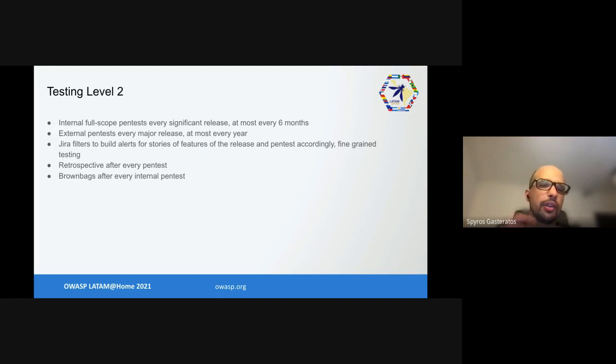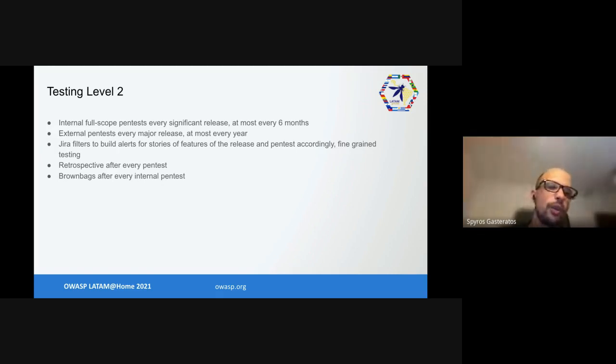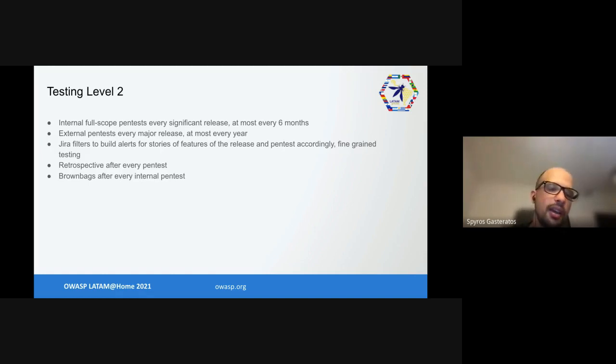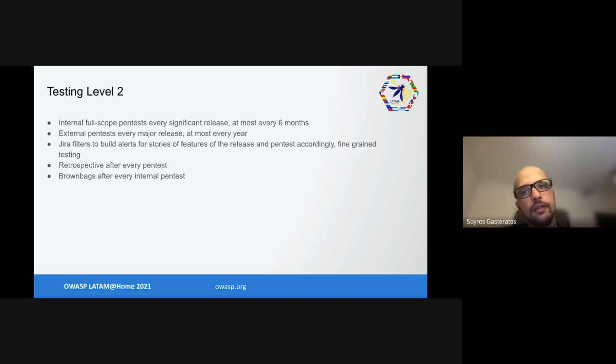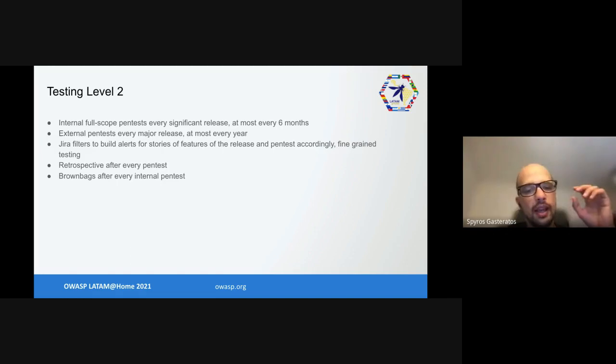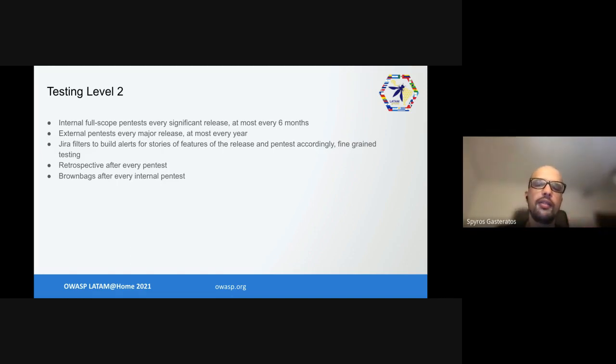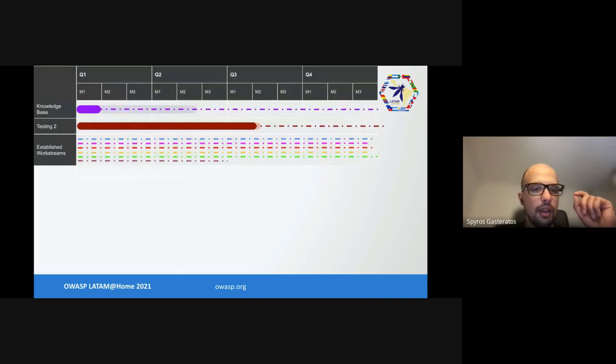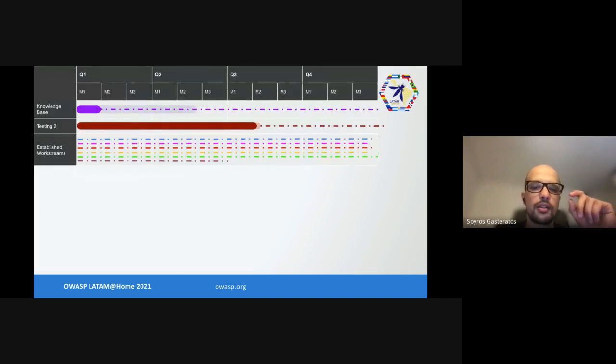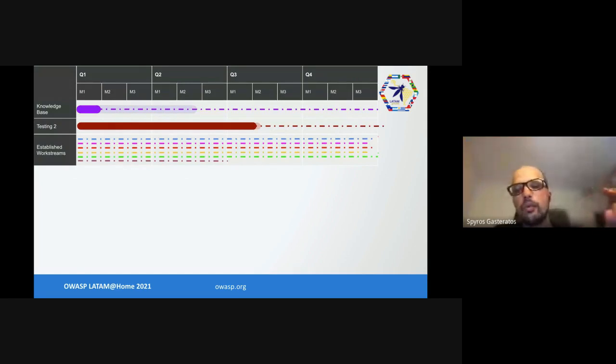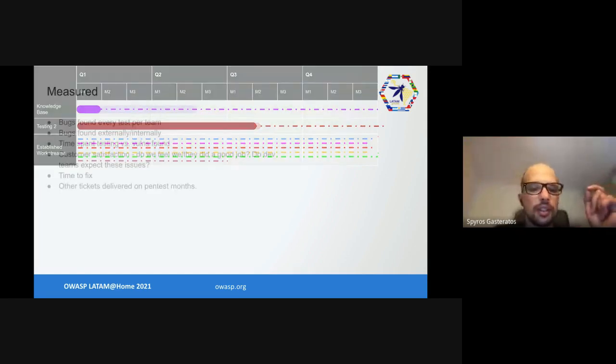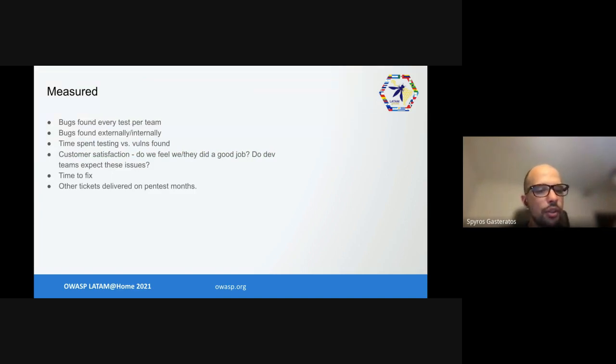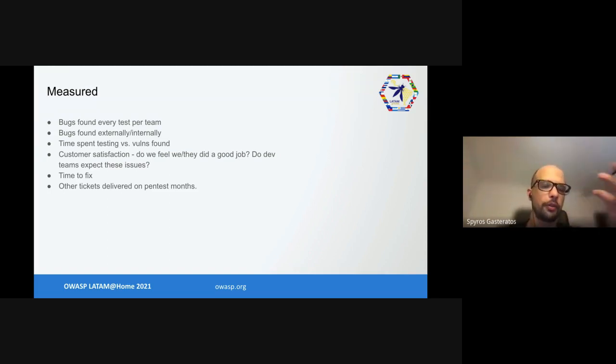After we had all that, we figured we needed some more testing. So we improved the way we do tests by adding them on a cadence. Doing both internal and external full-scope pen tests on a cadence. Then we created Jira alerts for specific features that we felt were important and we pen tested these specific things accordingly, which gave us security testing level 3. This work testing took us three quarters, pretty much one semester plus one major release, and we measured immediately after the second iteration. We measured normal things: bugs found every test per team, bugs found externally versus internally so external pen test versus internal pen test. Time spent testing versus vulnerabilities found so we know how performant we are.